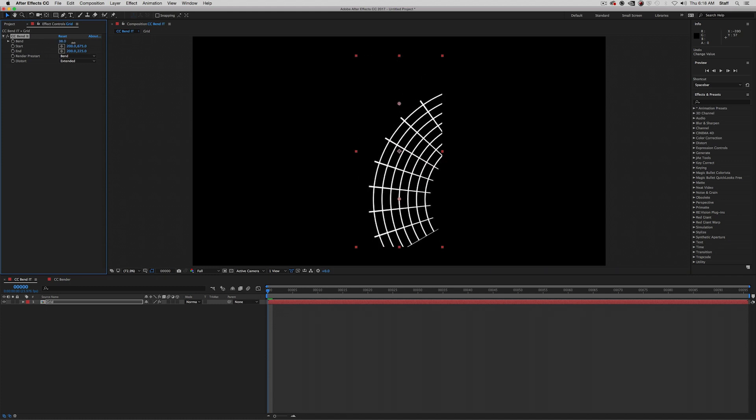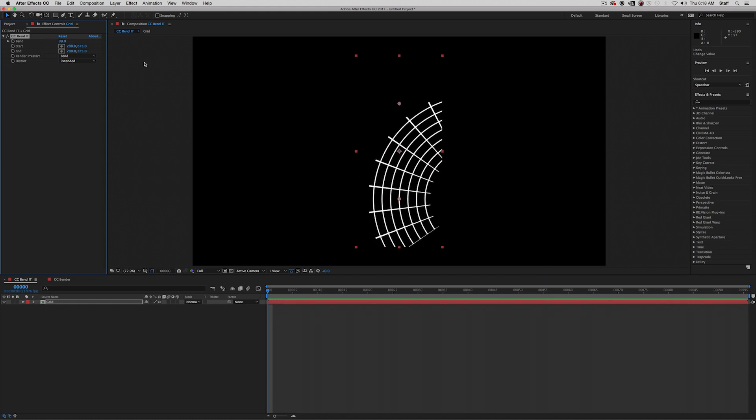But here we encounter a problem. Part of the image is being cut off. This effect will not show what is beyond the edges of the image itself, even if it's in a precomp. You can see the edges of that image here with these squares. To get around this, you can put the effect on an adjustment layer, but just be aware that once that effect is on an adjustment layer, it will affect everything below it too, not just the intended layer.